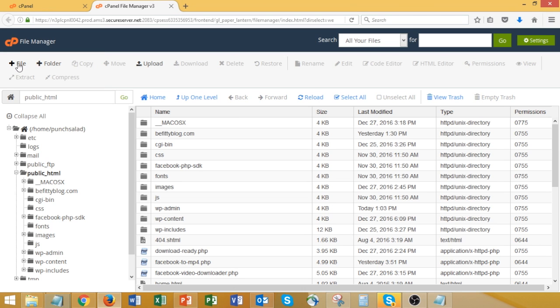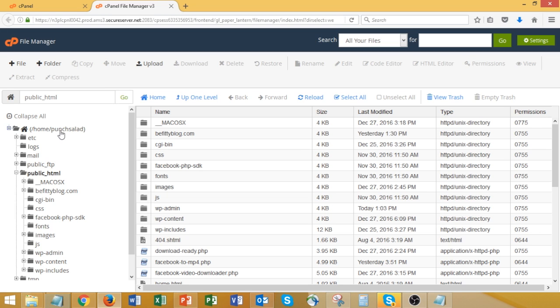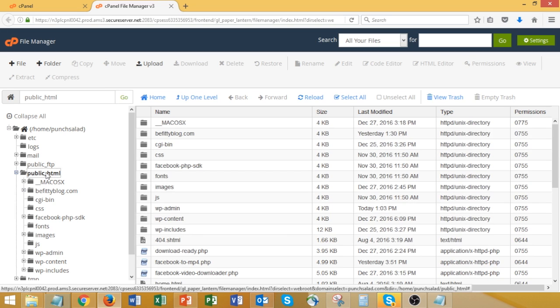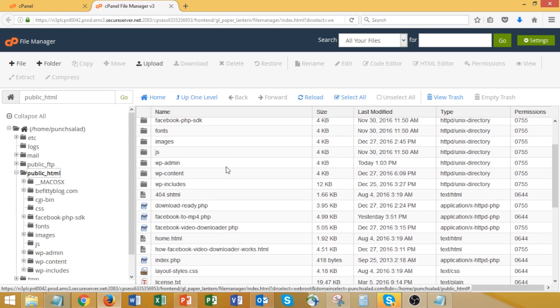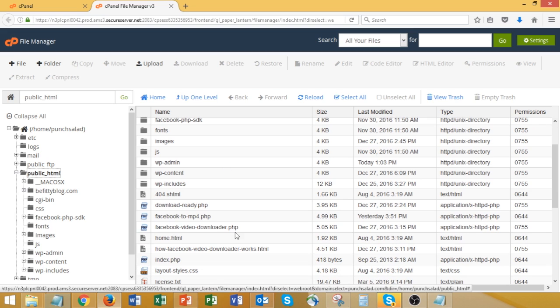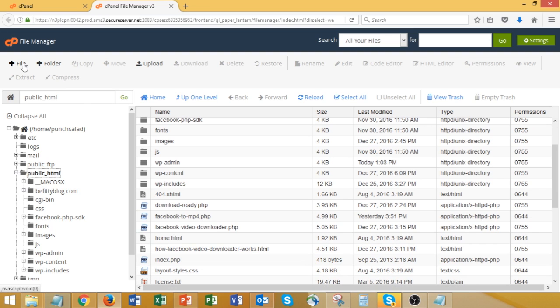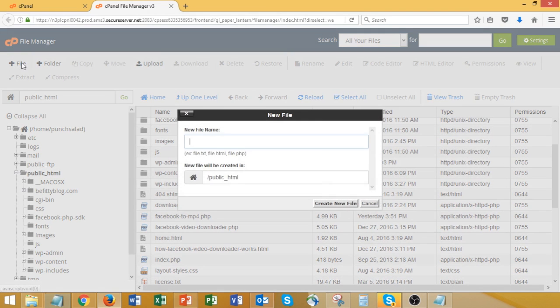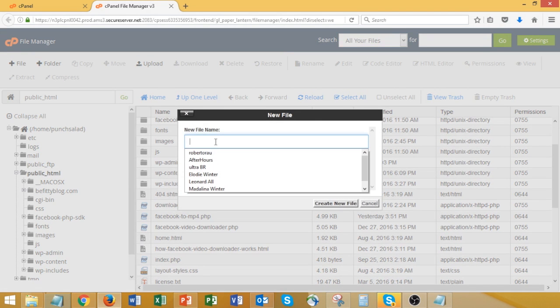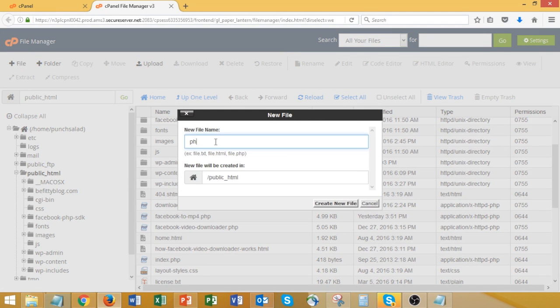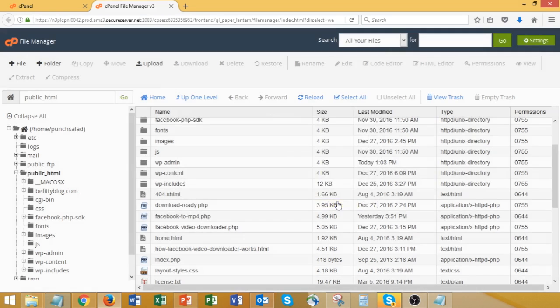And then just make sure you're in your public HTML. And create a file. In GoDaddy, it's here at the top. You have to name it php.ini. And just click Save.